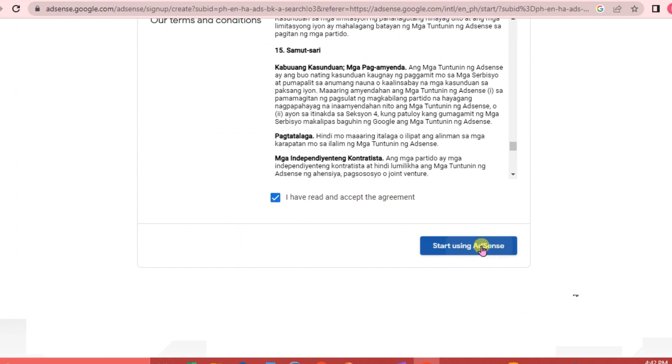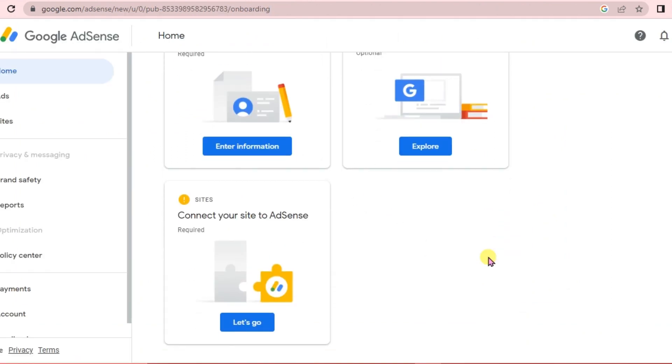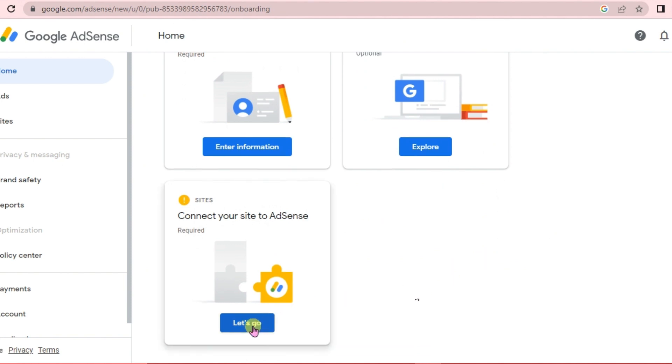You will be directed to this window. We are going to connect our site to AdSense, so click Let's Go.